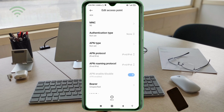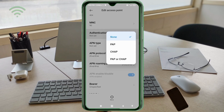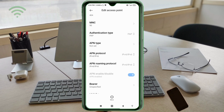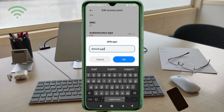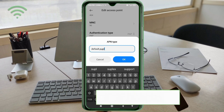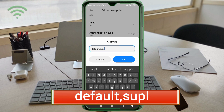For Authentication Type, leave it as default. For APN Type, enter: default,supl — small letters, no space. Tap OK.